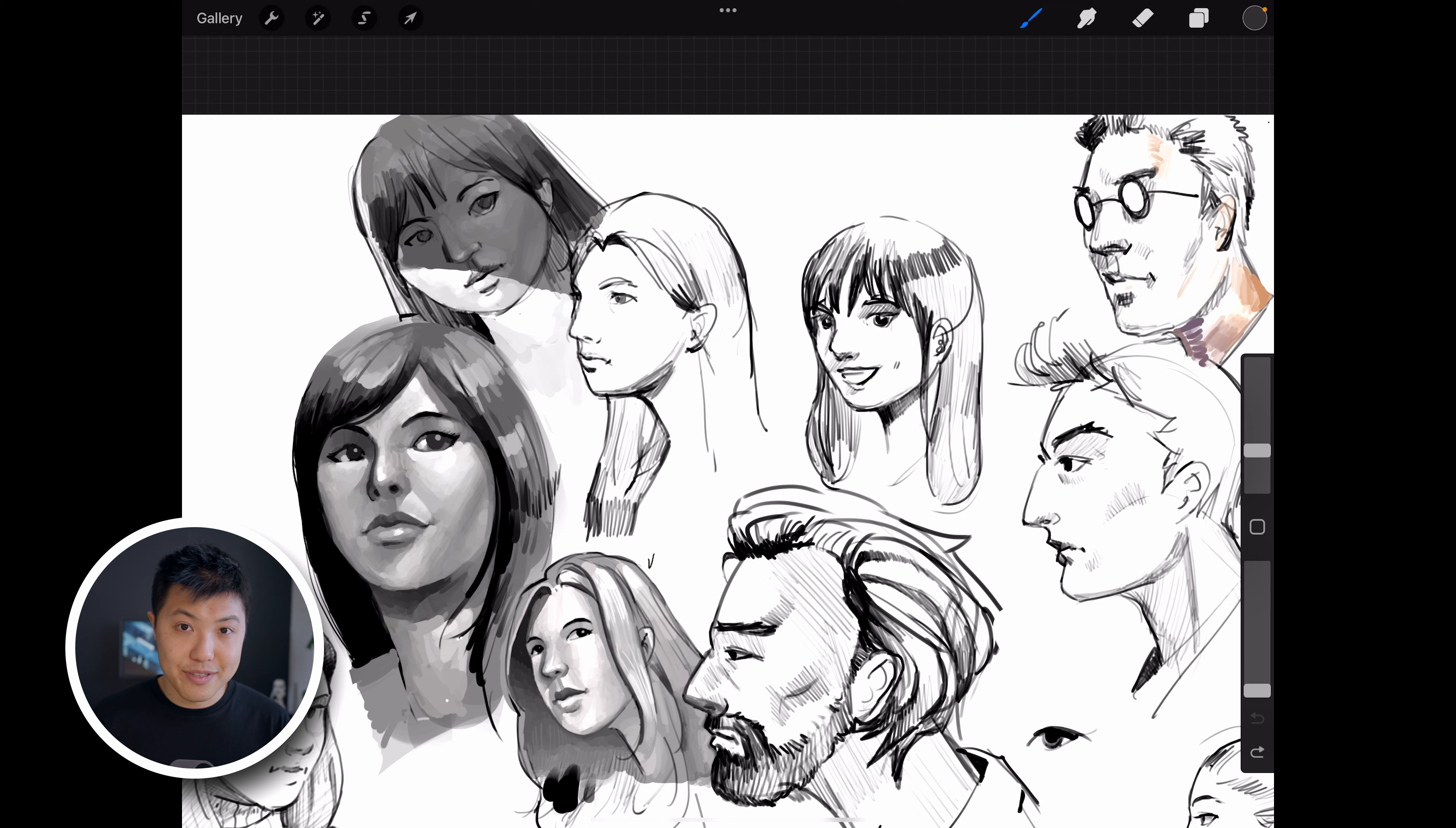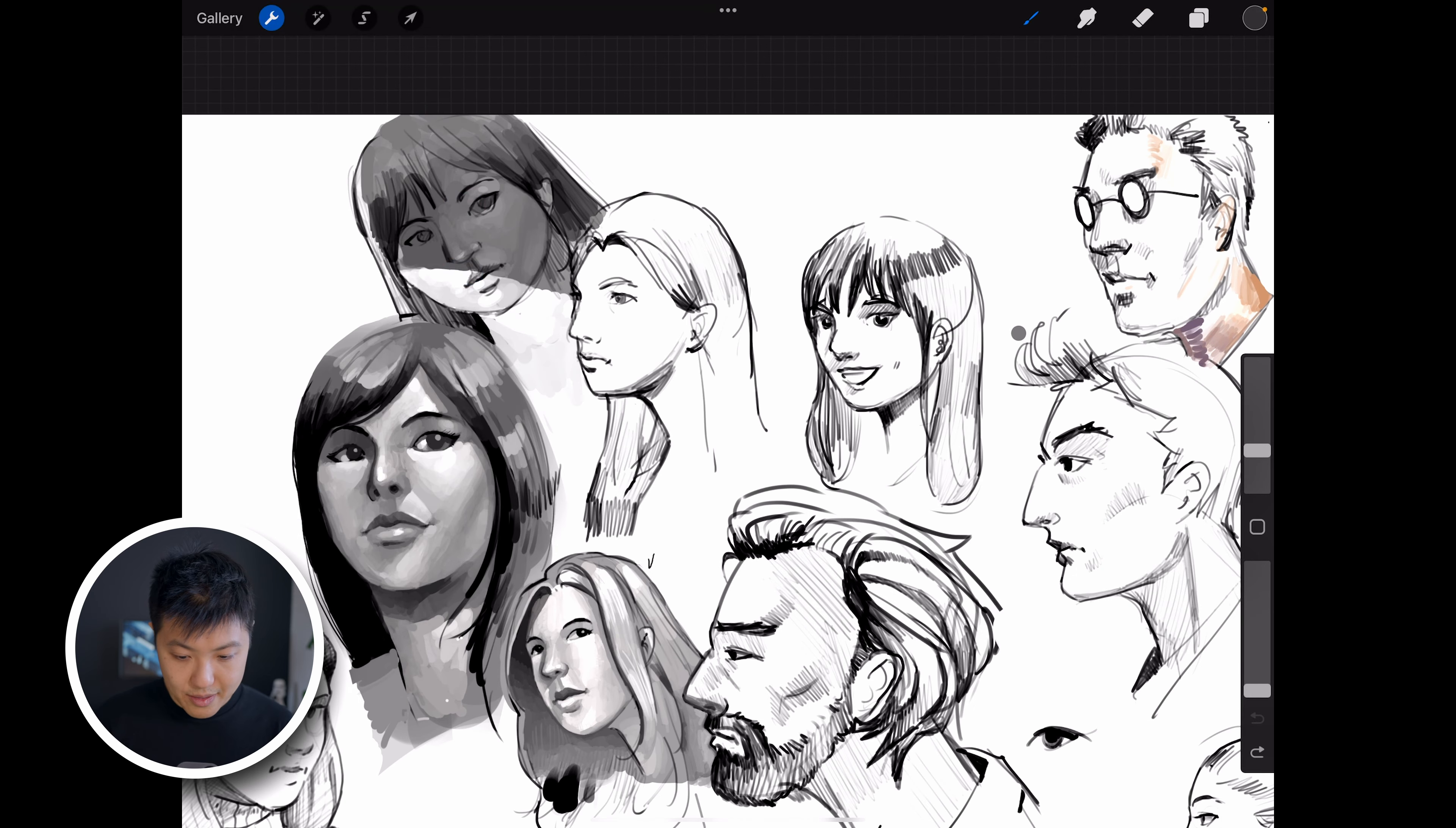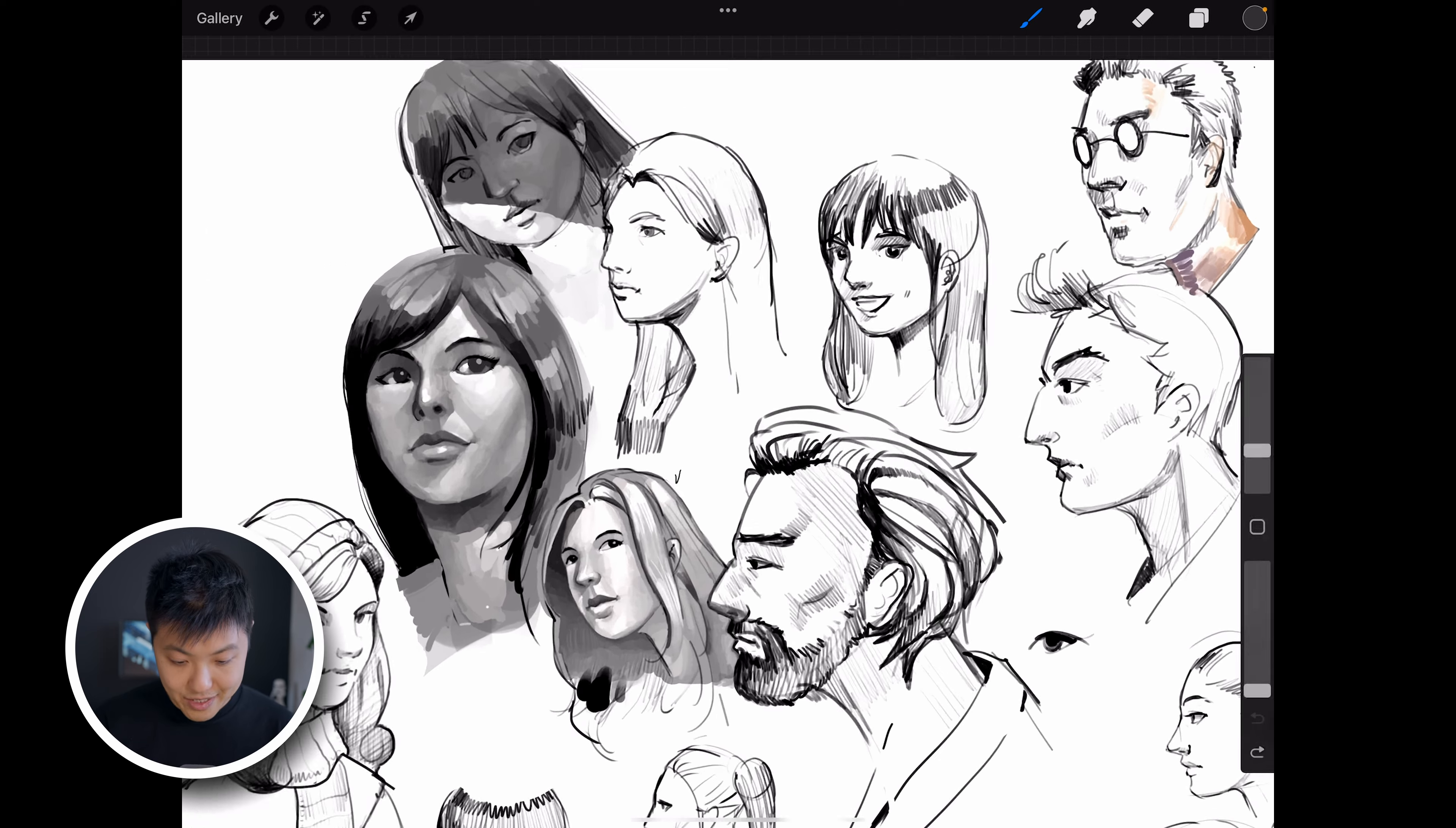Thankfully there is a way to turn this off. You just have to go up to the wrench icon and then go to gesture controls and go to the general section, and then click on rotate with pinch and zoom, so turn that off. And now when I zoom in and out, it won't rotate anymore. It's locked in that position.